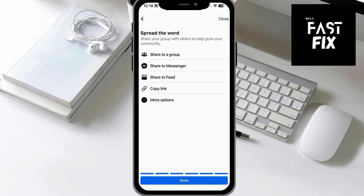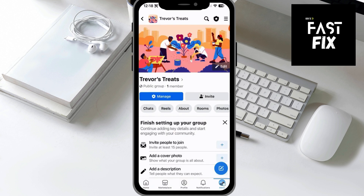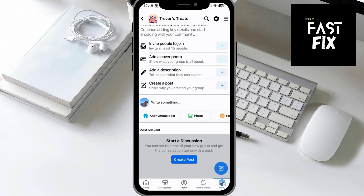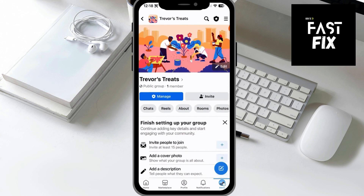Now let's hit Done. And just like this, you can see it is a public group with one member — that would be me. I can scroll down, add discussions, create posts, write something, change the cover photo — a bunch of different options that I can customize and build out now that I've created it.